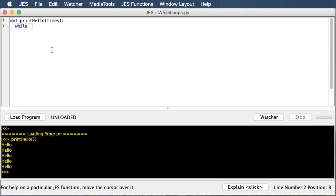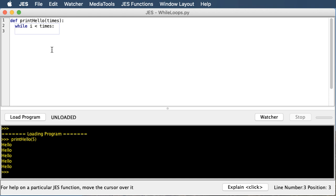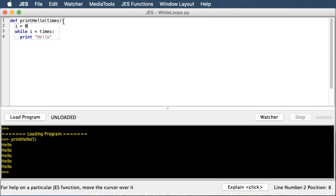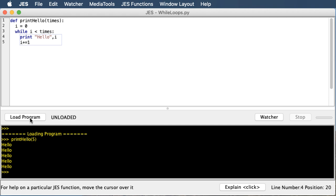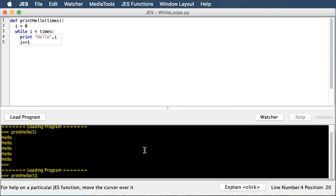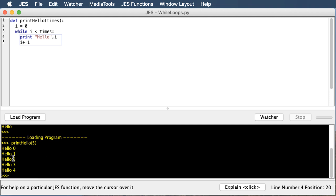We can write: while i is less than times. While loops can do everything a for loop can do, so you can always use while loops, but in some cases there are things while loops can do that for loops cannot. We'll finish this function: set i equals zero, then while i is less than times, print hello, and then i += 1 each time through the loop. We'll even print out i so we can see its value, and you can see it works the same way as our previous for loop did.